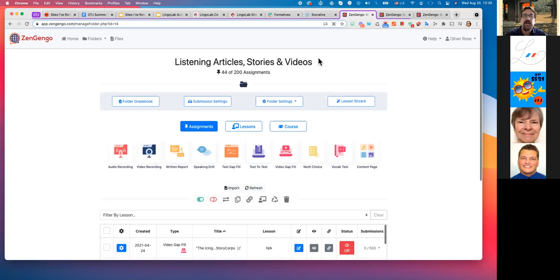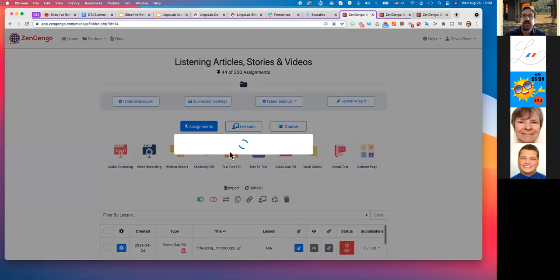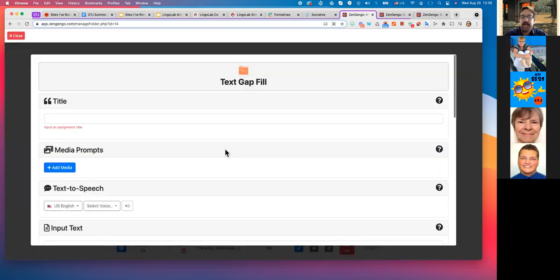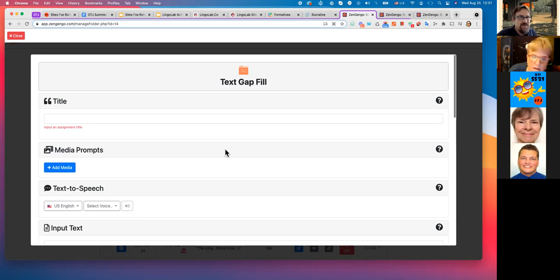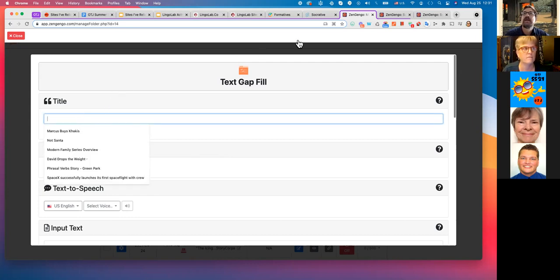Now we're in this folder — these are all different activities. As I said there's a huge number of different class types, but the one I was showing you is the Text Gap Fill, so you just click here. I have a paid version — it's not really a freemium system; it's a free trial with everything available for one month.